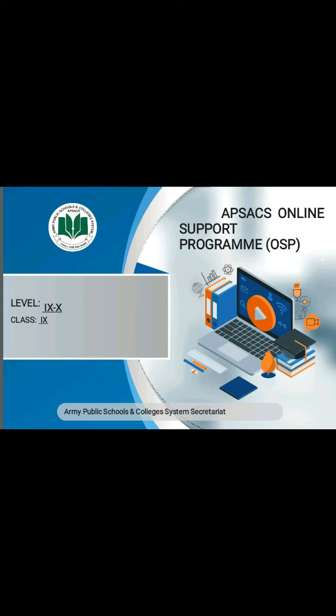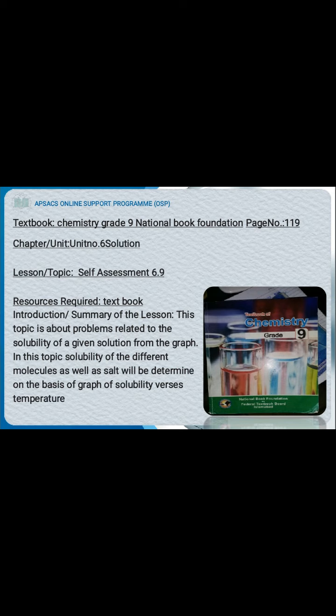Today we are using the OSP (Online Support Program) template. This is your level for 9th and 10th, and your class is 9th. Here you can see our textbook picture on the right side of the screen, and your unit is Unit Number 6.